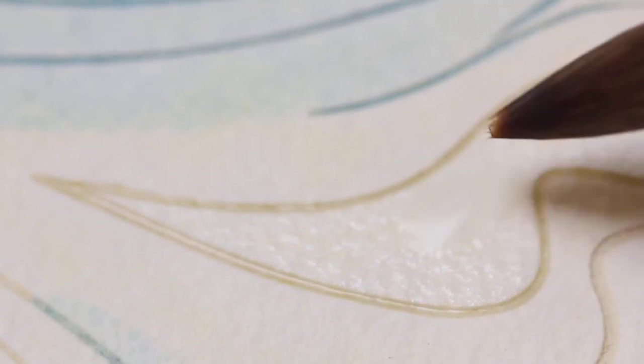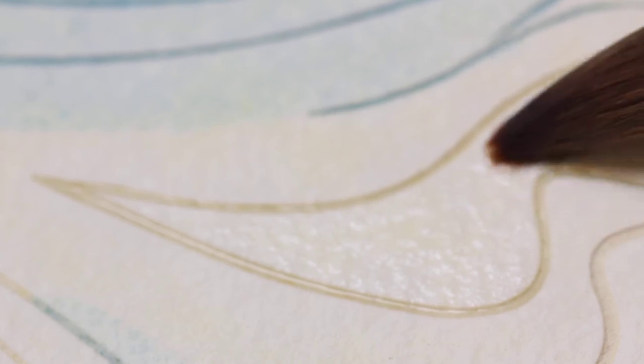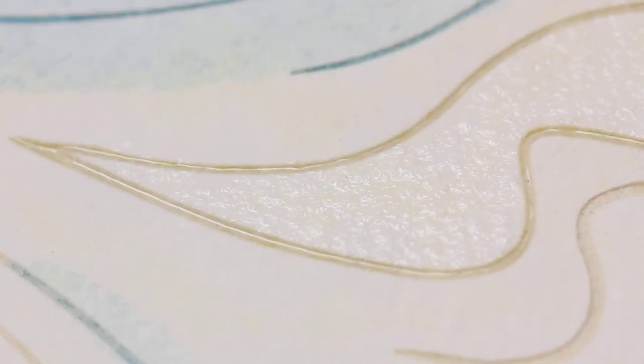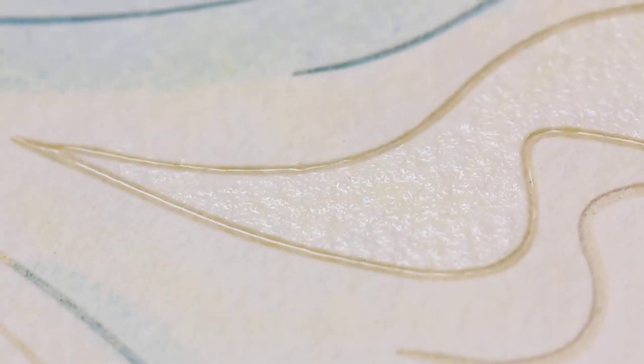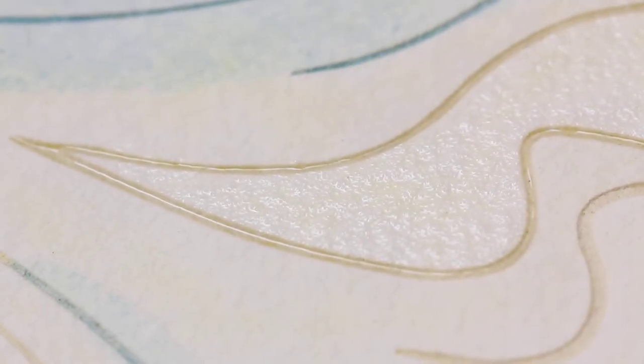And then you want to give it a second to soak into the paper. You want it to go from a high gloss to a sort of textured sheen before you add the paint.